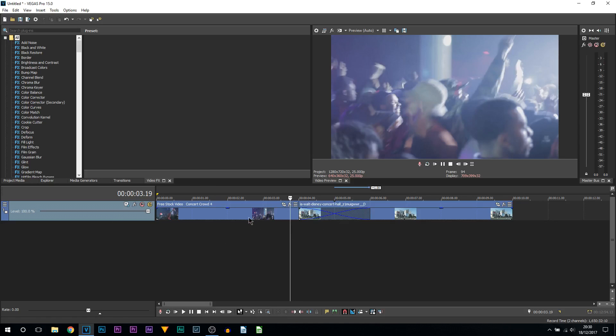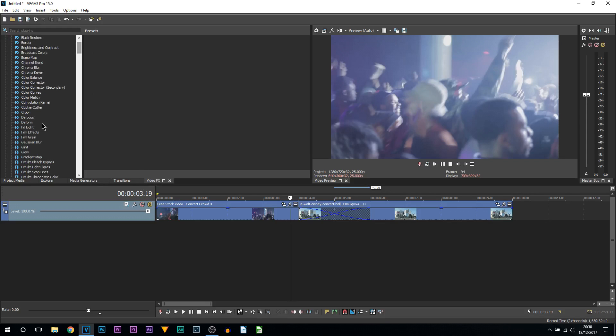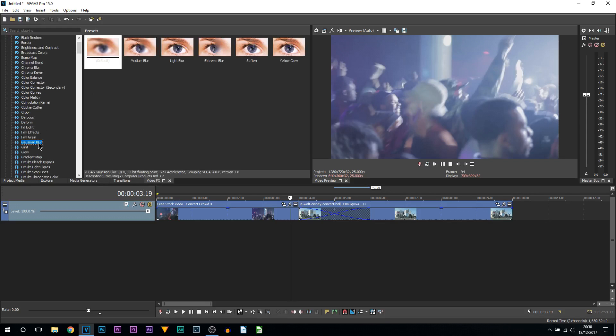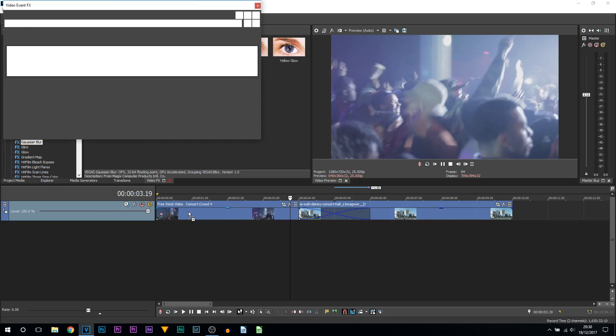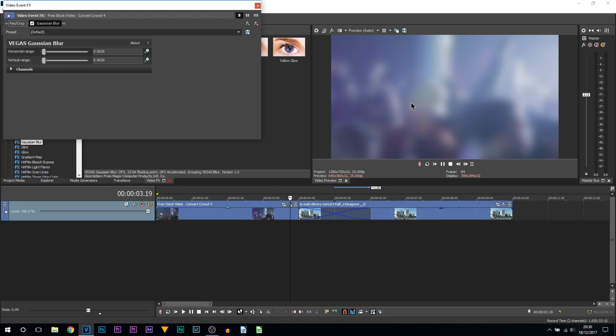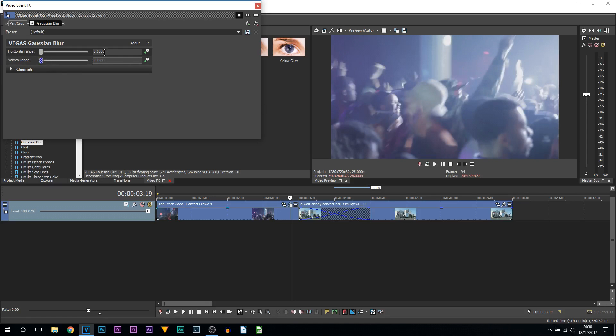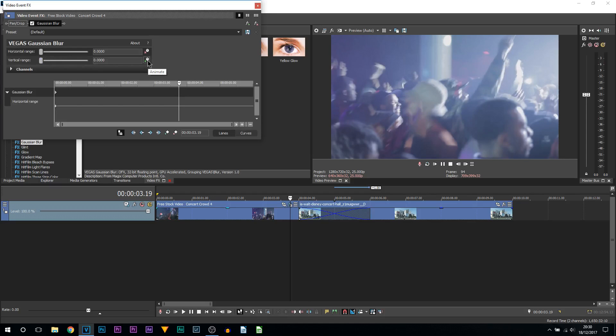The next thing we're going to be doing is coming over to video effects. From there you're going to come down to Gaussian blur. From there, add on the default onto the first clip on the left. First of all your video is going to be blurred, so what you want to do is turn down the horizontal and the vertical range to zero. Then press the clocks next to horizontal and the clock next to vertical.